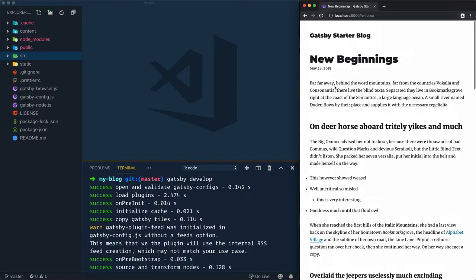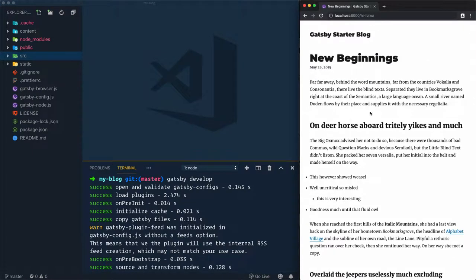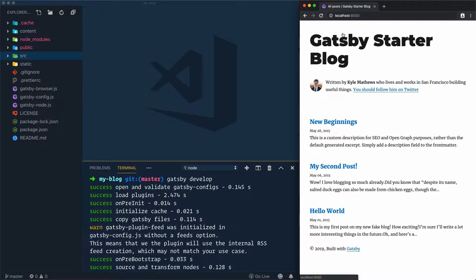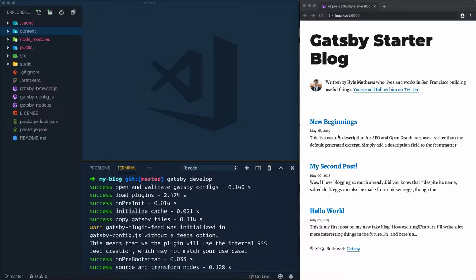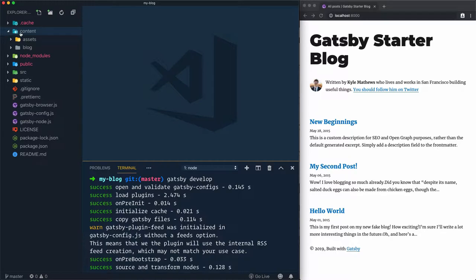This is the detail of the New Beginnings article. Let's return to the home page. Now the question that we have is where the content is located. The content of these articles is located inside the content folder.